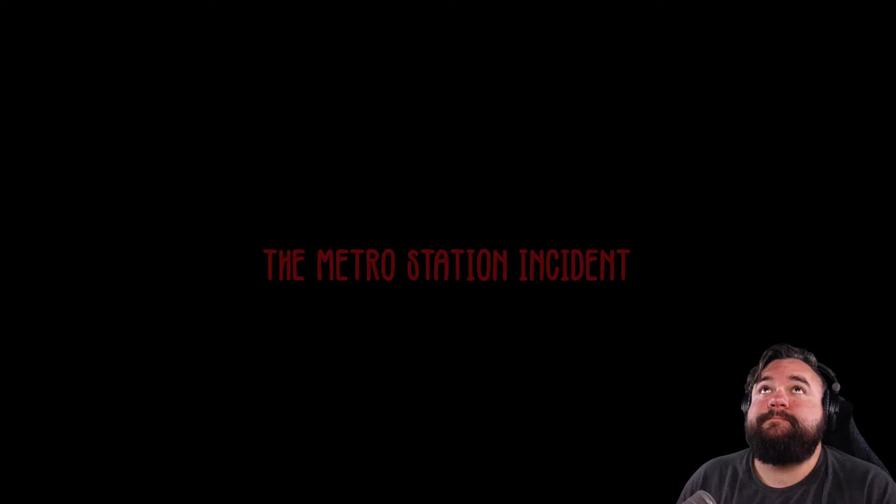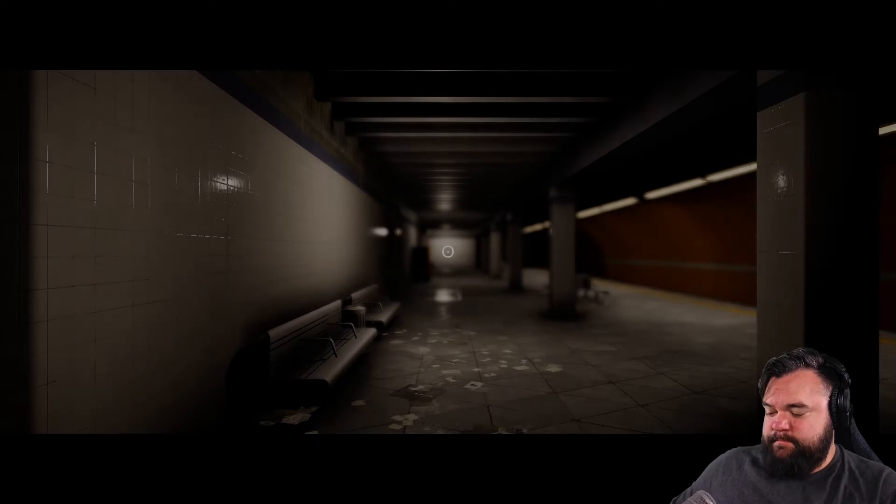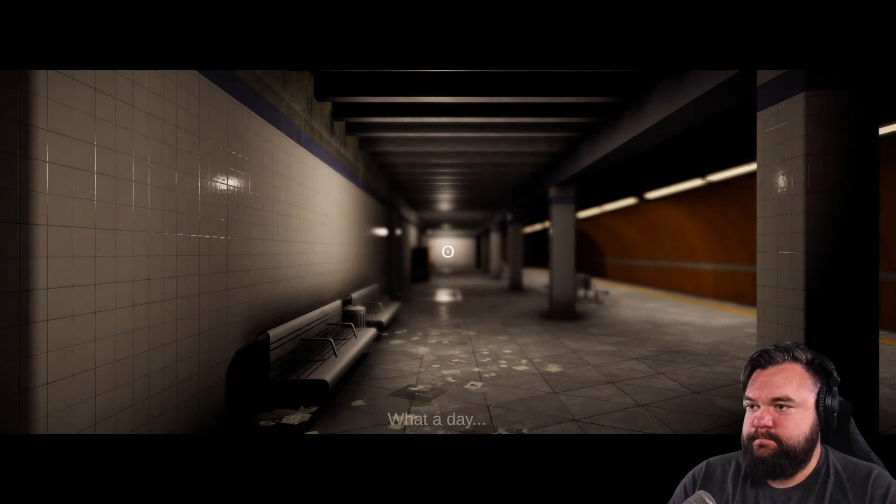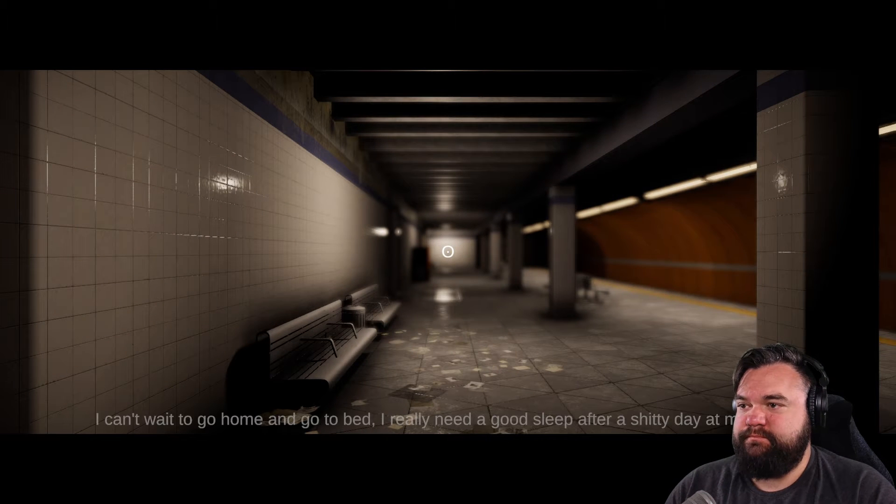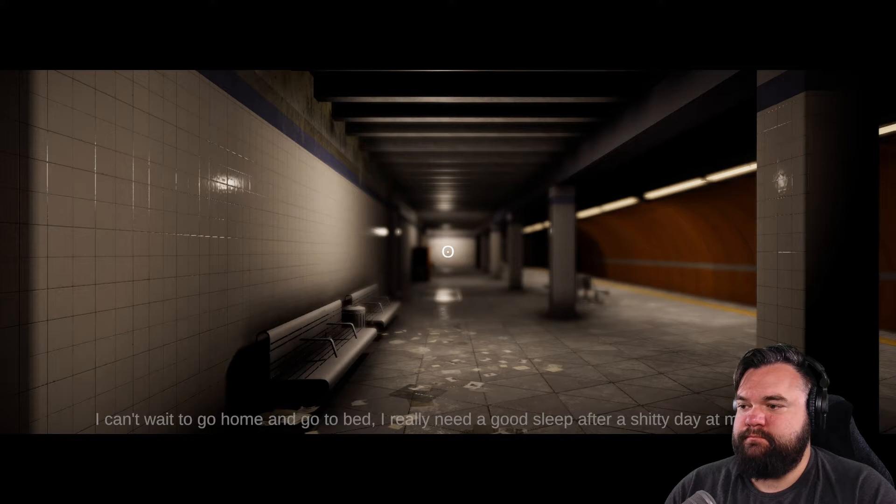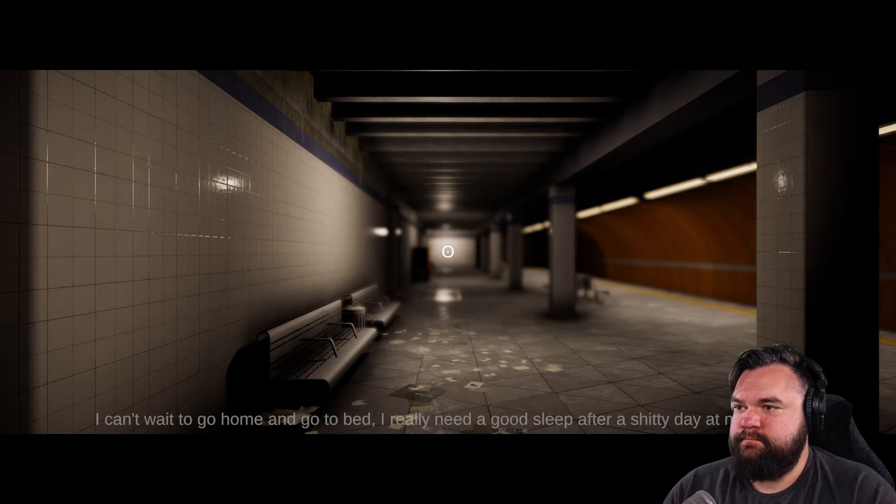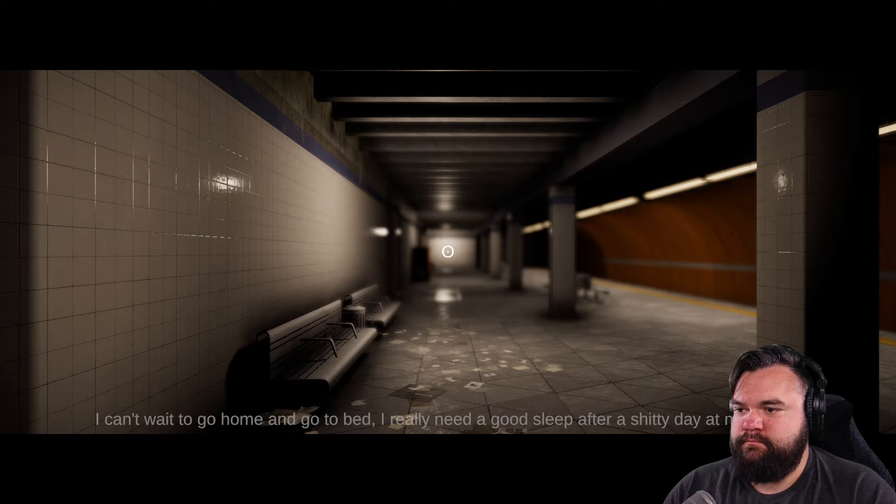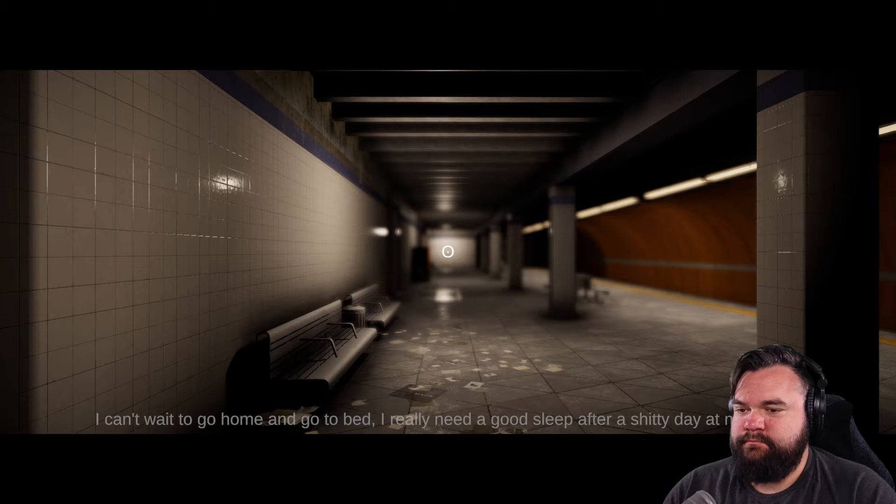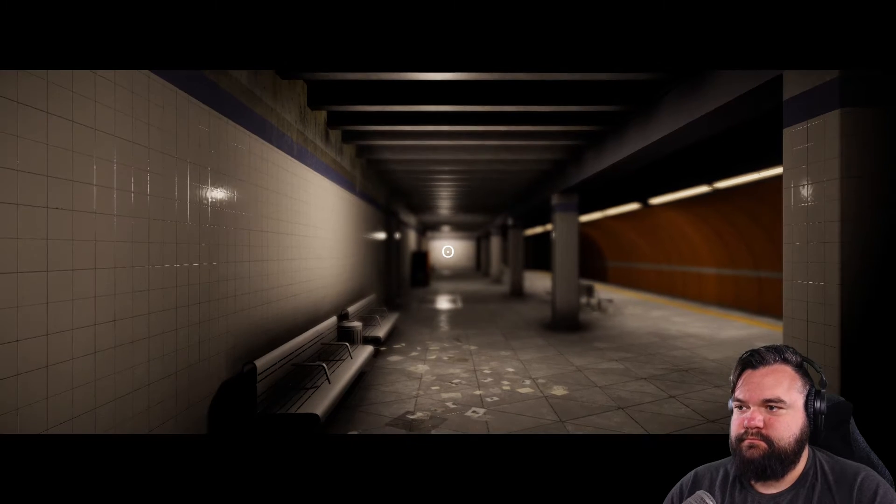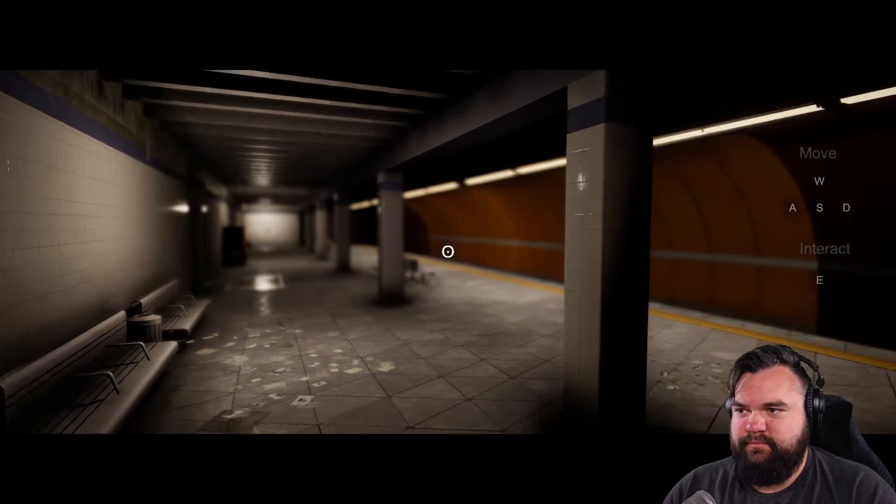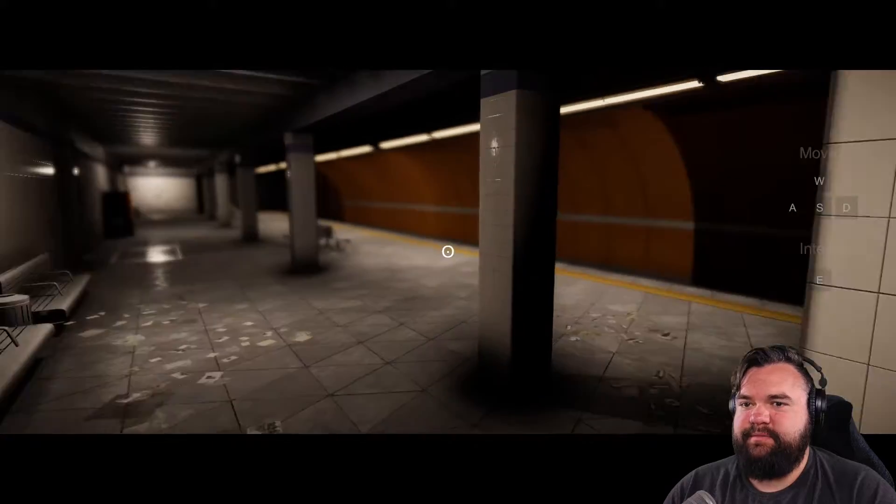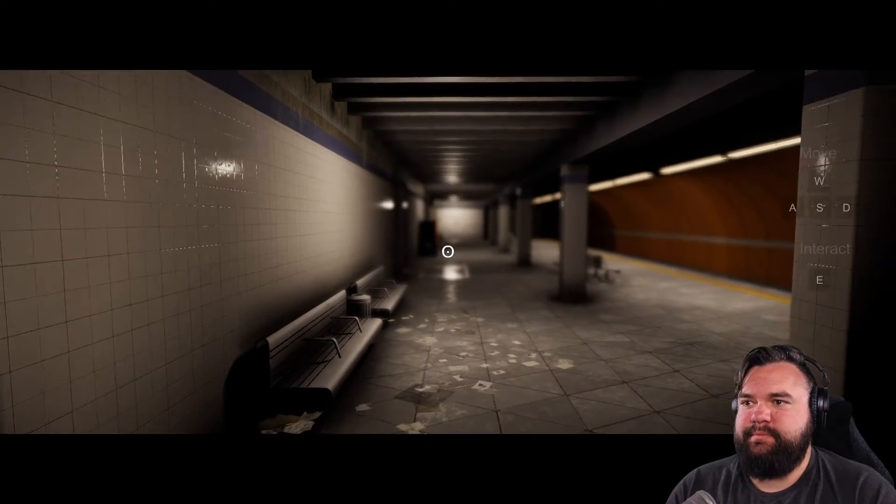I did not see who this game was inspired by. As I pick my nose. What a day. I can't wait to go home and go to bed. I really need a good sleep after a shitty day at my job. Fuck yeah, dude. Big mood.